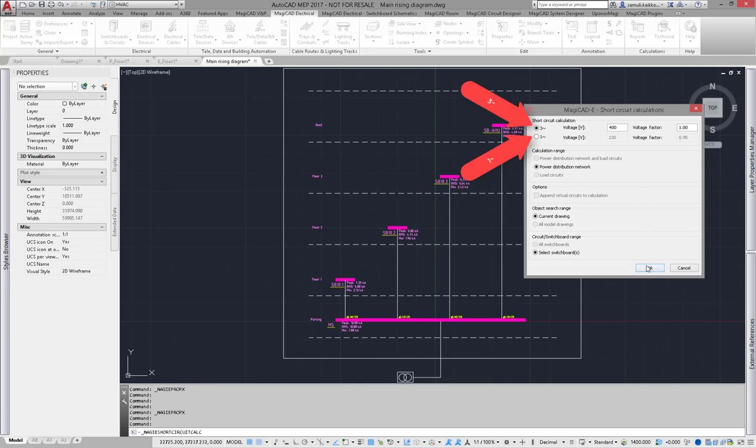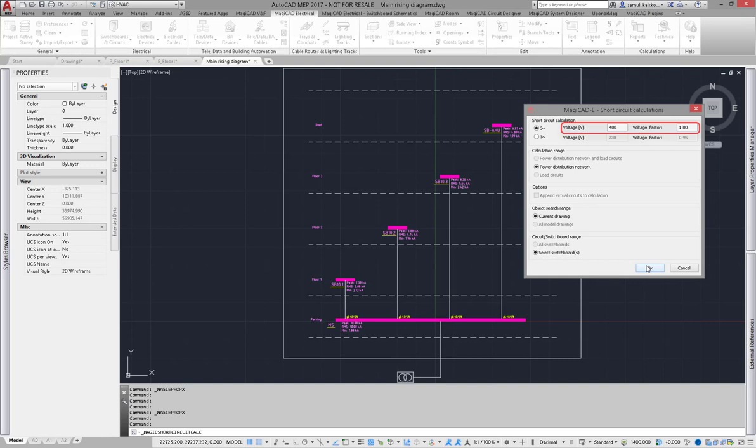Now I'm going to perform three phase short circuit calculation which will calculate both three phase peak and RMS values. I have to give the correct voltage for calculation and the factor. Short circuit calculation will use these values when calculating.